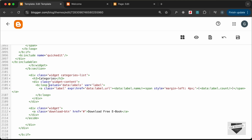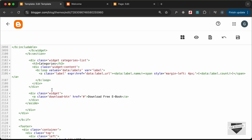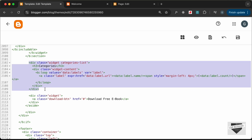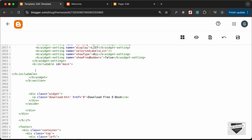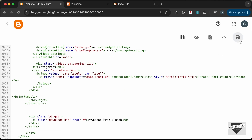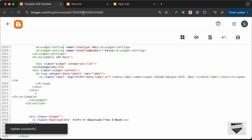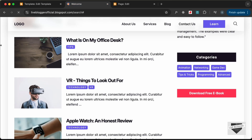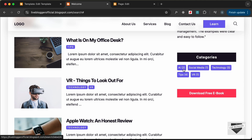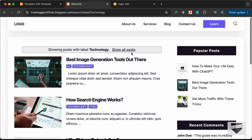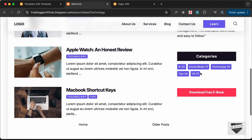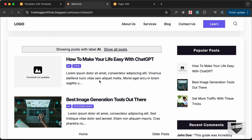Cut this div and paste it inside the includable, replacing everything there. Save, go back to the website, and reload. All the labels are displayed with correct links and post counts. Clicking a label shows its posts correctly — testing with 'AI' confirms the posts for that label are displayed.